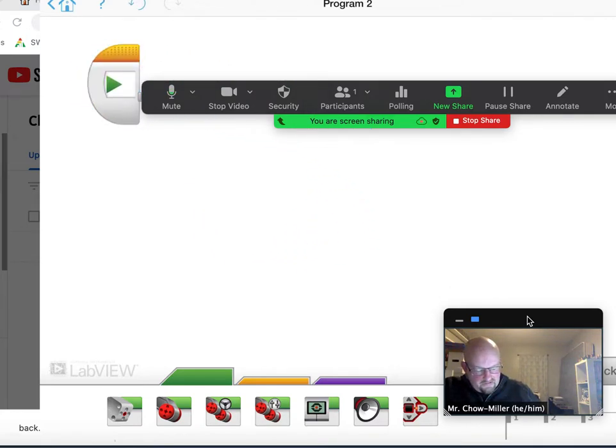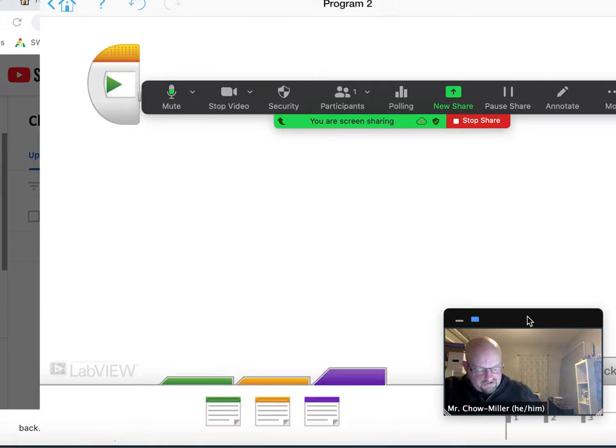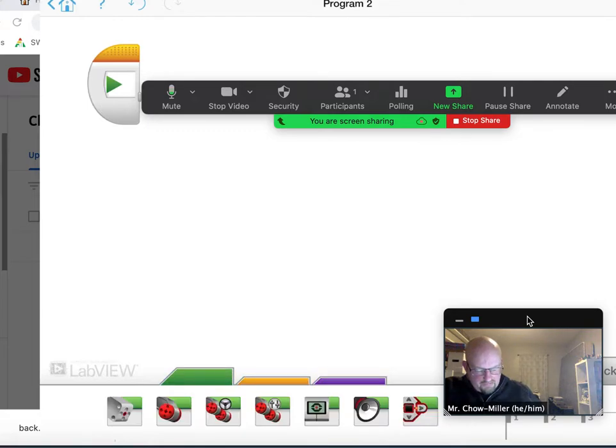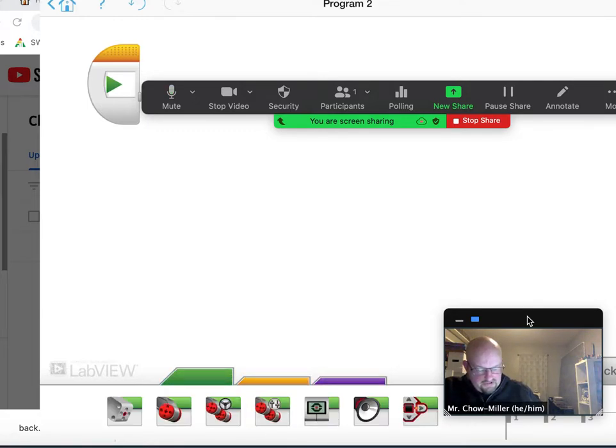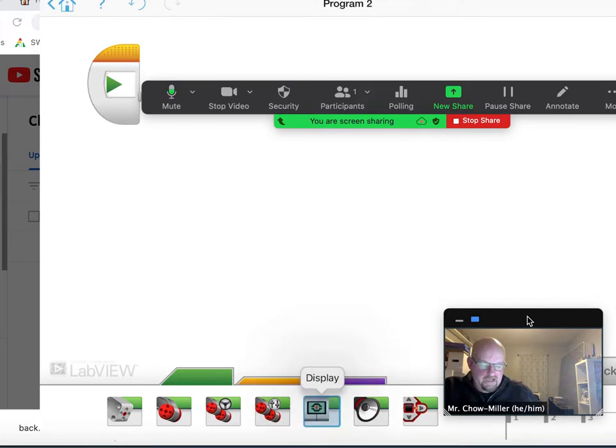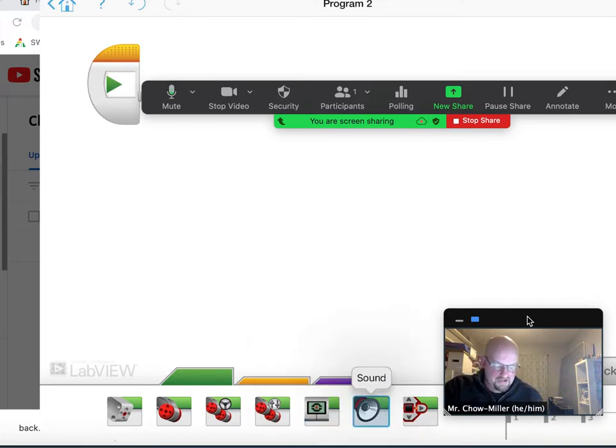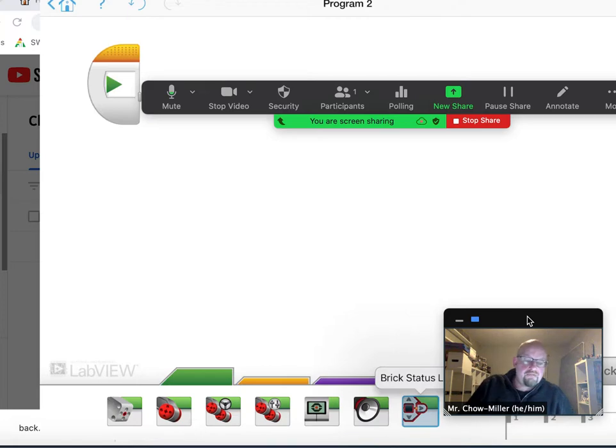And then you've got three colored tabs at the bottom: green, orange, and purple. You're going to stick with green mostly. On the end of green you've got a display command, a sound command, and a brick light command.